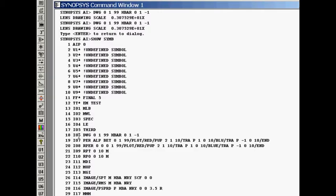And this is a list of the symbols that are currently defined. And you look here I06 means drawing and then some arguments here. And that's why we got a drawing.